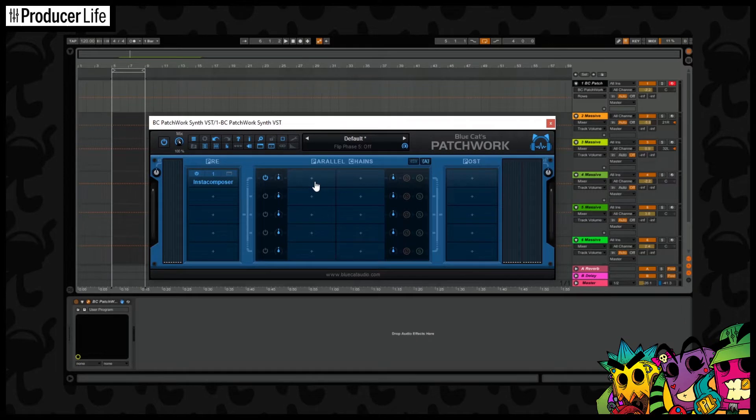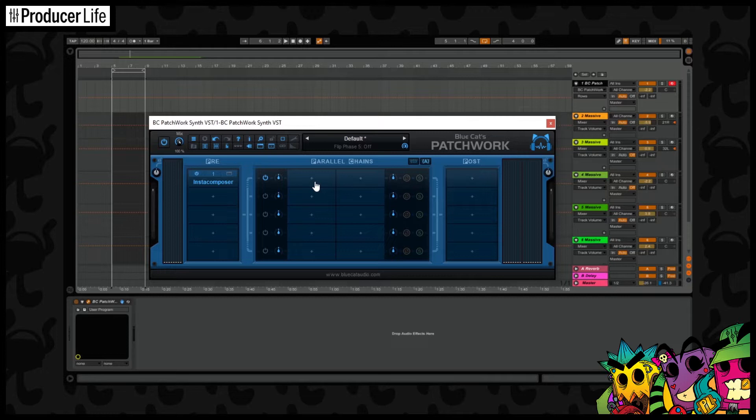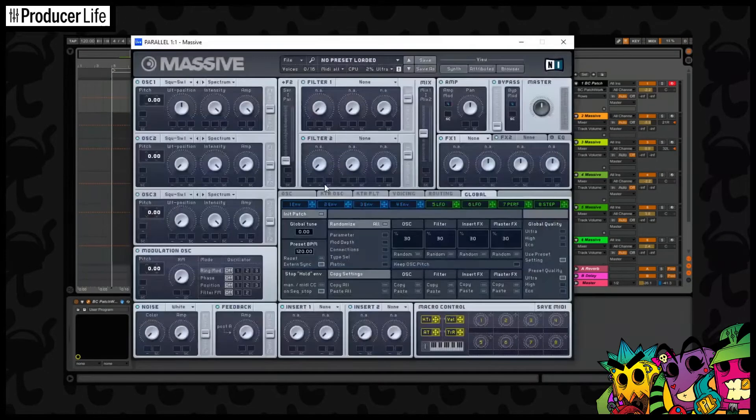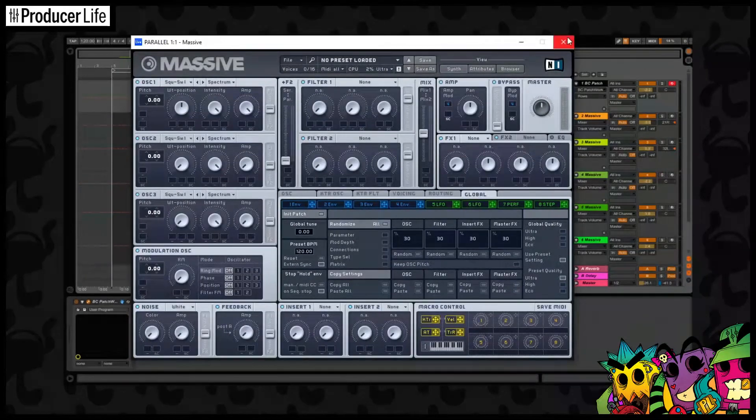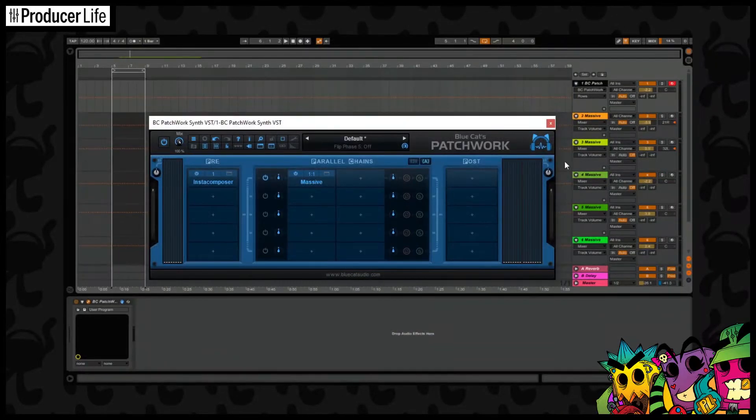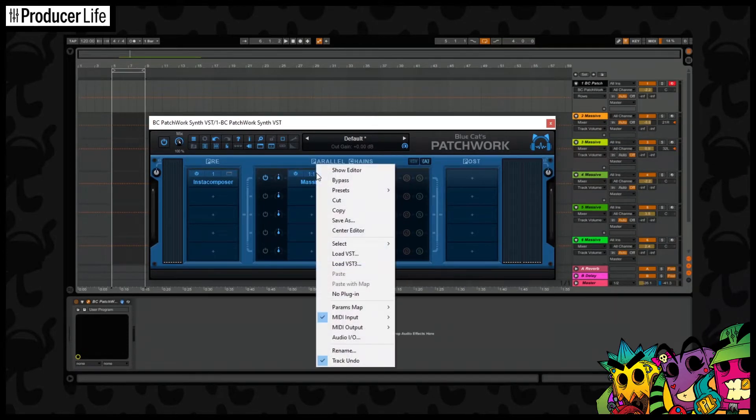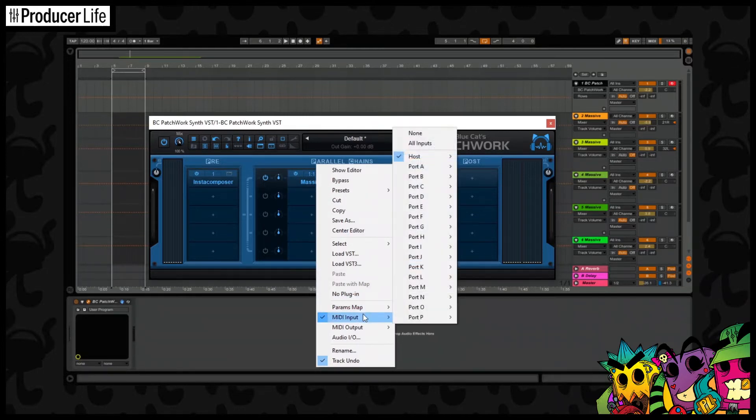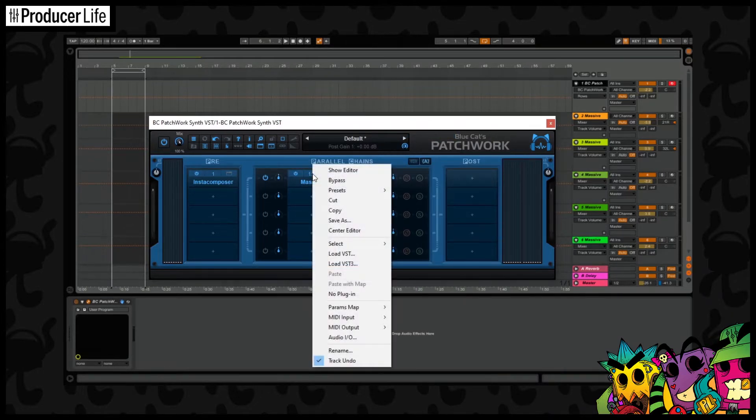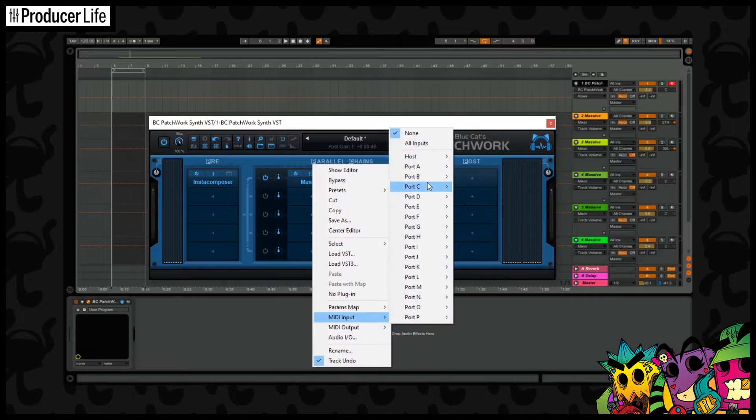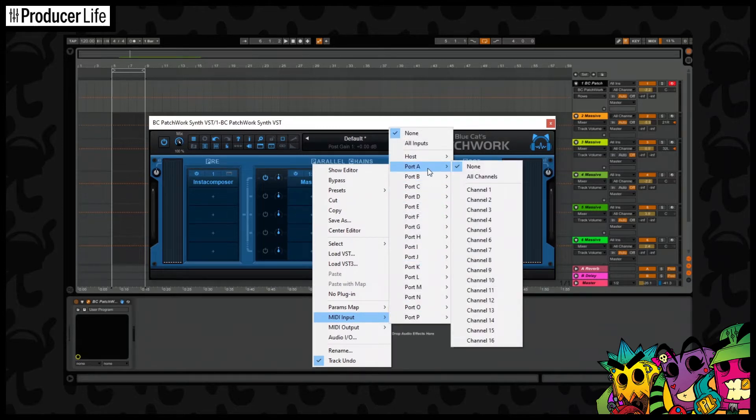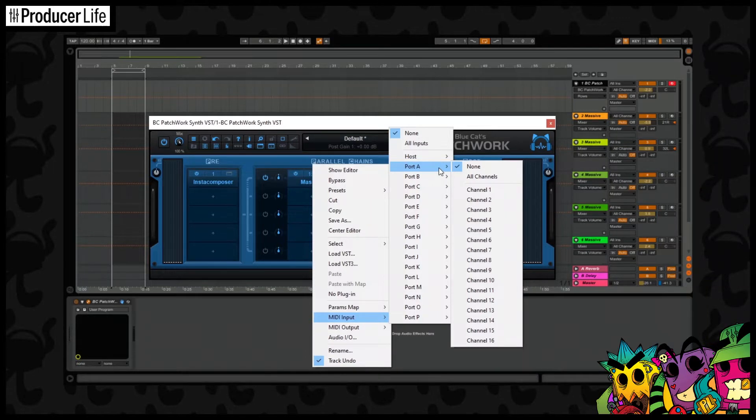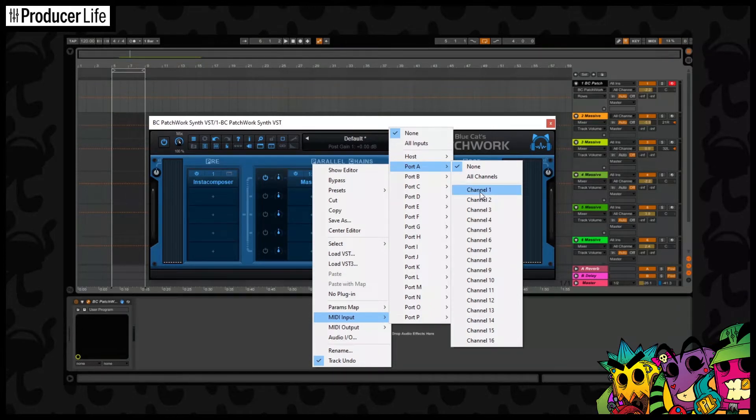Now on each of these, an instrument can be loaded. But they won't just work until you set up the actual patching. And this can be very easily done within Patchwork. So first let's load up an instrument here. Now to get this to work, we need to click where it says 1-1. And then go down to host and set the input MIDI to none. Now we're going to bring up that menu again. And we're going to go down to port A. And this is where we're going to start receiving our signal from. We don't want it from all channels. We want to be able to control each track separately in Instacomposer. So let's set this one to channel 1.